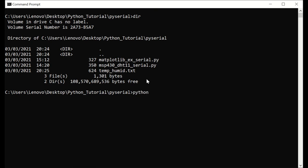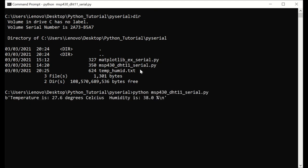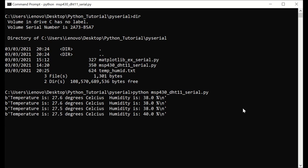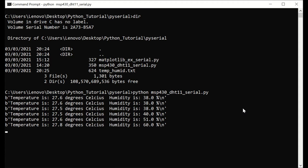Hello everyone, welcome to my channel. In this video, by using the Serial Library for Python, we will get the serial output of the MSP430 microcontroller to our laptop.